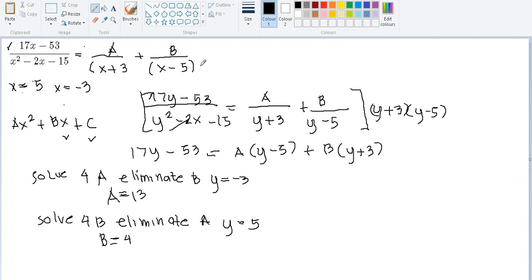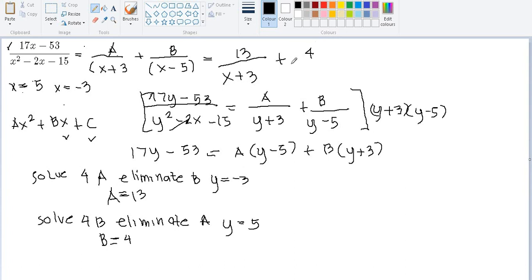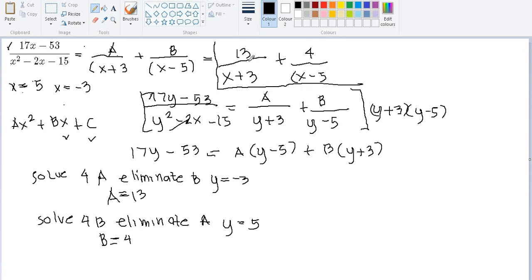So the partial fraction decomposition is equal to 13 over (X plus 3) plus 4 over (X minus 5). This is the final answer. Make sure to follow these steps so that you will not get lost when solving partial fraction decomposition problems.